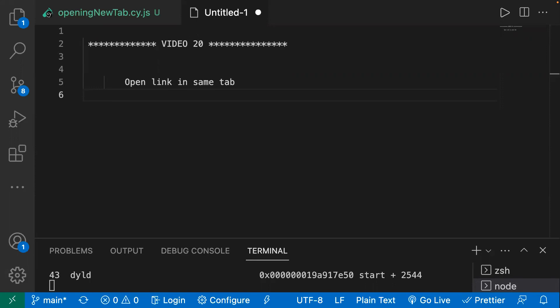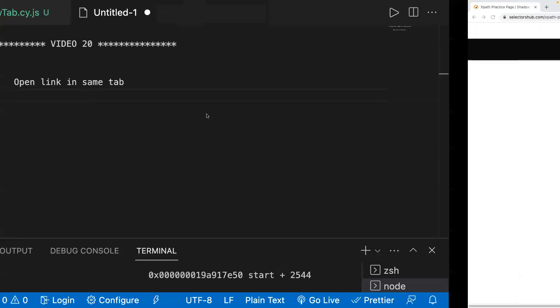Hello everyone, welcome back to the Cypress series. In today's video we will learn how we can handle opening of a link in the same tab. Let's say you're working on an application where the link opens in a new tab. We know Cypress runs inside the browser, which is why it does not support multiple browser tabs. So how can we handle this scenario? We can manipulate our HTML so that our link opens in the same tab.